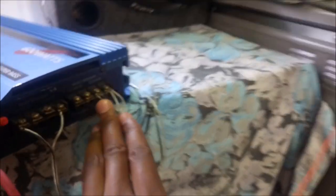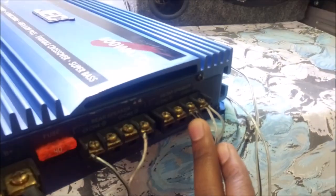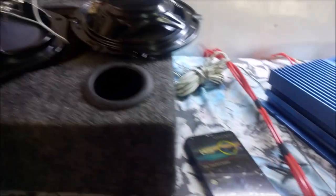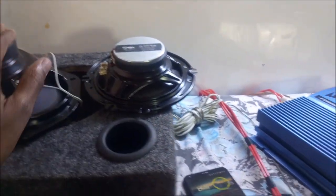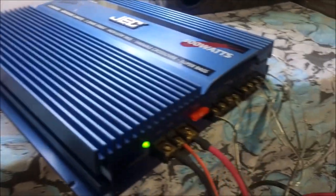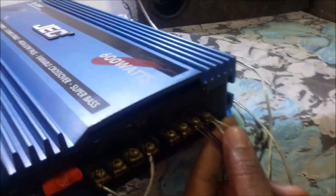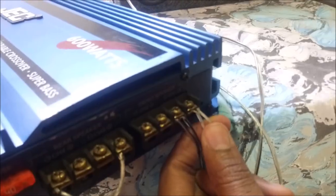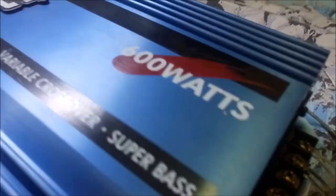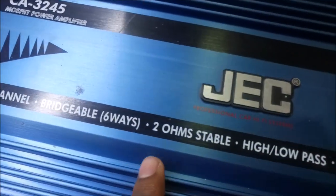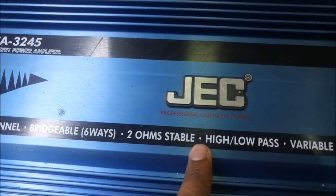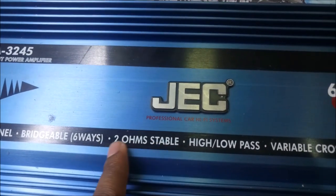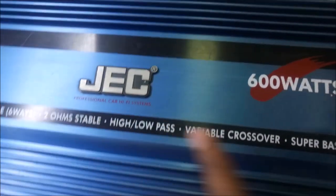I'm going to show you why I connect two speakers to one channel. Right now I've disconnected the other ones because this is the one I'm using as the demo. This is how you calculate the impedance to connect two speakers to one port on your amplifier.